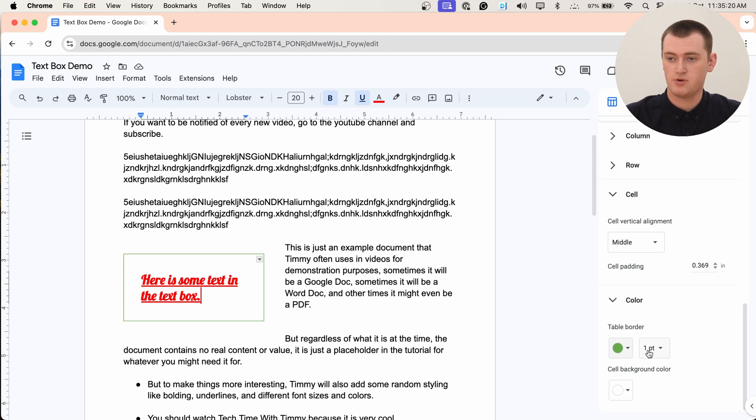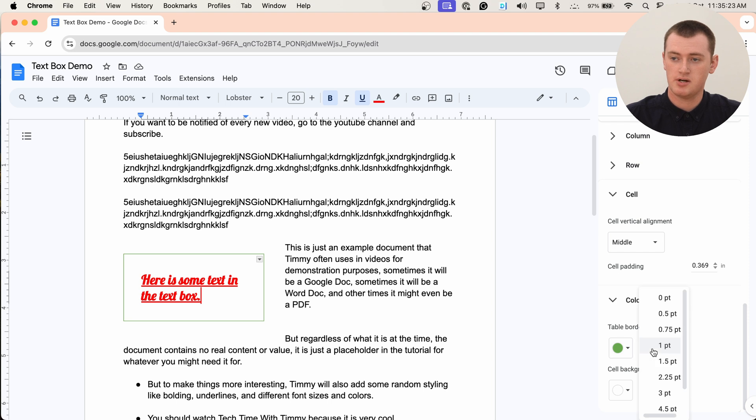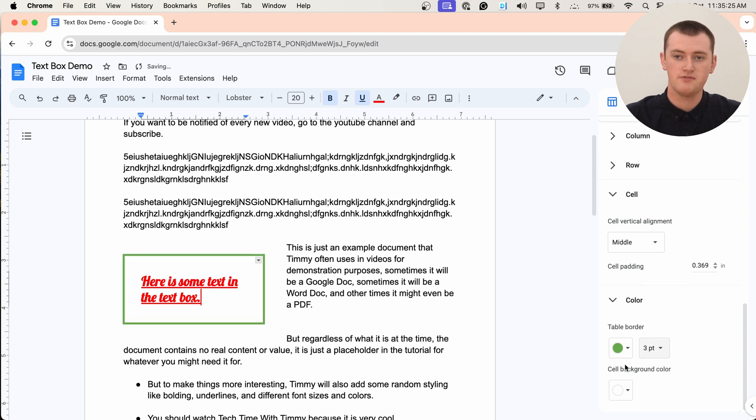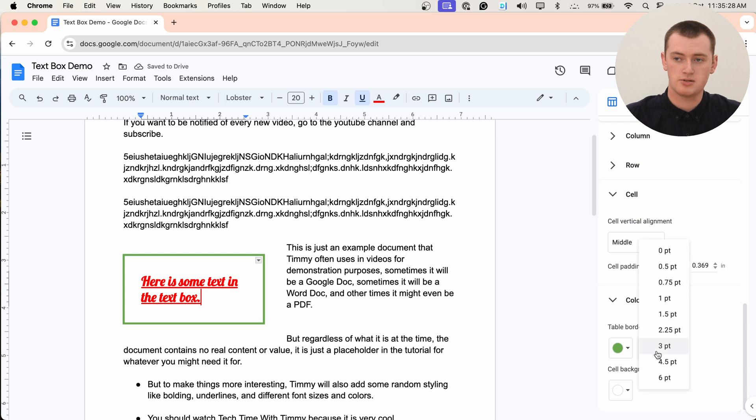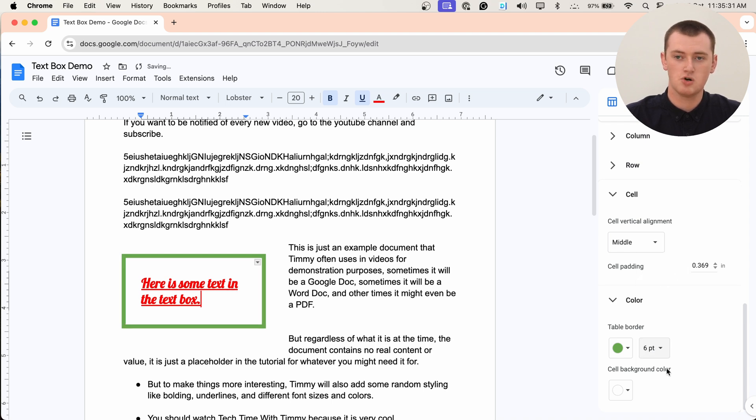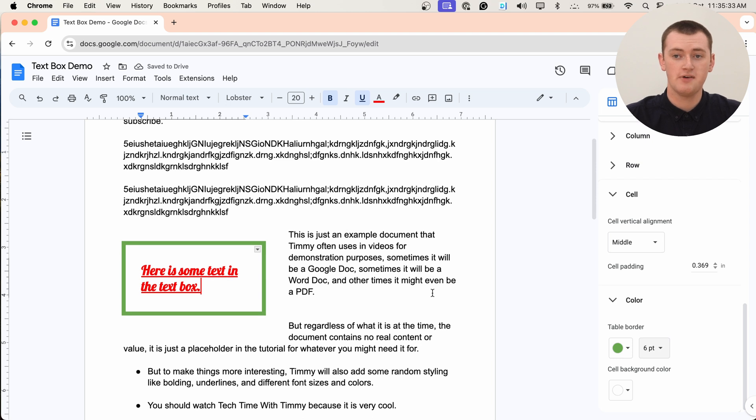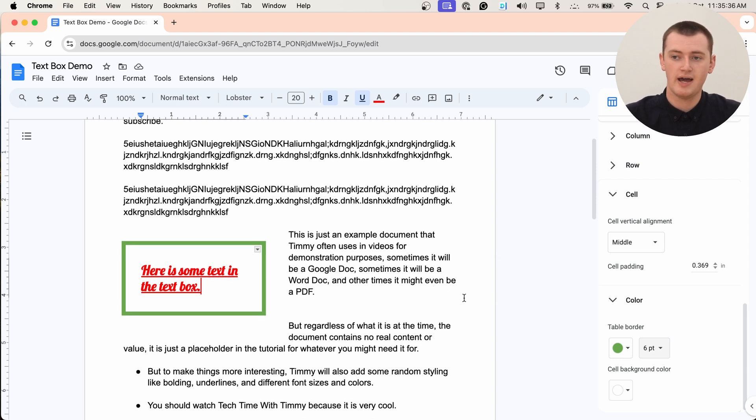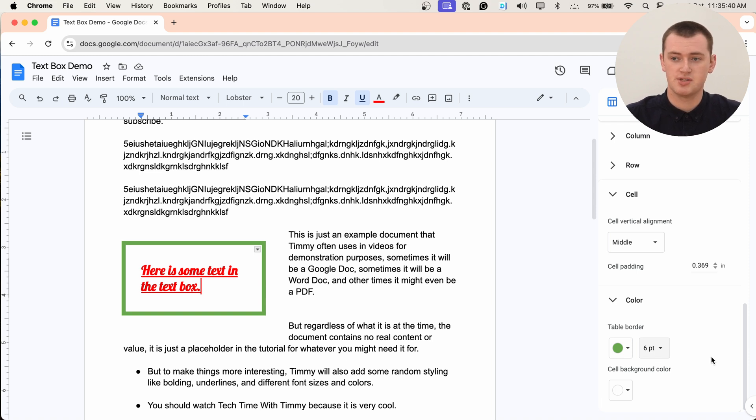And next to the color option here, we also have where it says one PT. And you can click on this and make it three or something if you want. And that will make the border around your text box bigger and more obvious. So if you wanted to make it really fat or something you could, or you could just make it a little bit fatter, or you can even make it skinnier, but you can't really get much skinnier than the default.